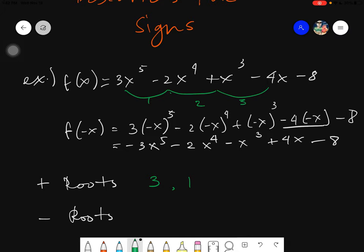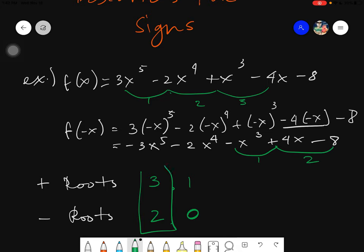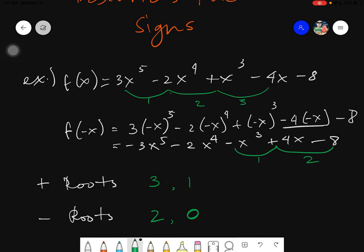Counting the sign variations in f(-x): from negative to positive and positive to negative — we have two sign variations. So we have at most two negative roots. Reducing by two: two minus two equals zero. So the possible numbers of negative roots are two and zero. You always stop at one and zero.